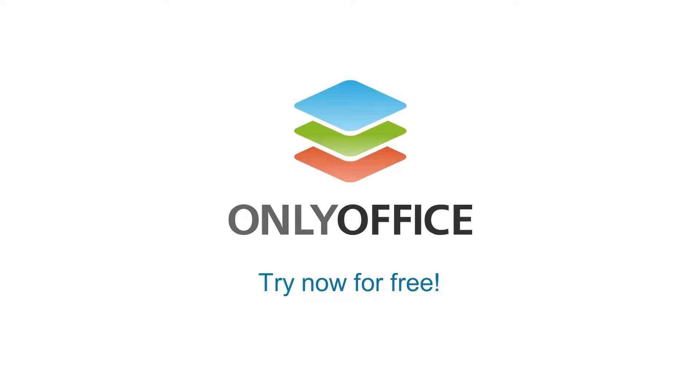Try OnlyOffice in the Cloud to explore all the features yourself. Subscribe to our official YouTube channel and don't miss the videos about new updates.